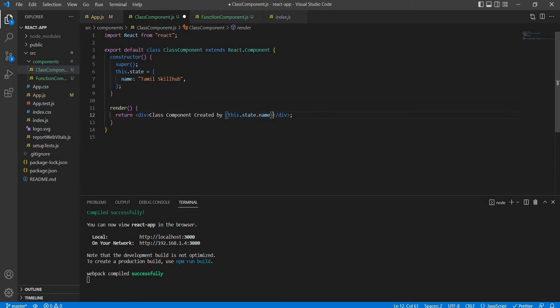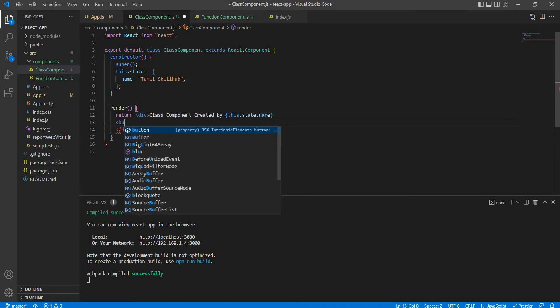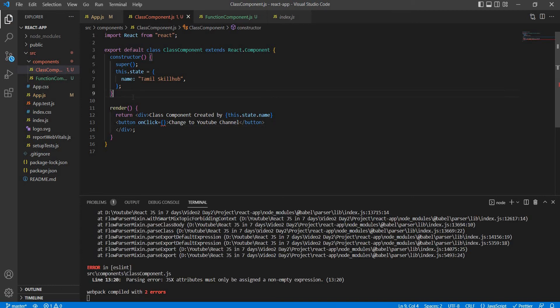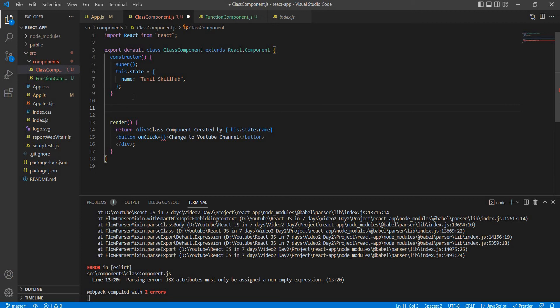That's why one button will be created and the event will be handled. Button onClick. The Tamil Skill name is created. Like YouTube channel. The button name will change to YouTube channel. If you use onClick, we will pass a function. That's why the function will be created. The function name is handleChange.